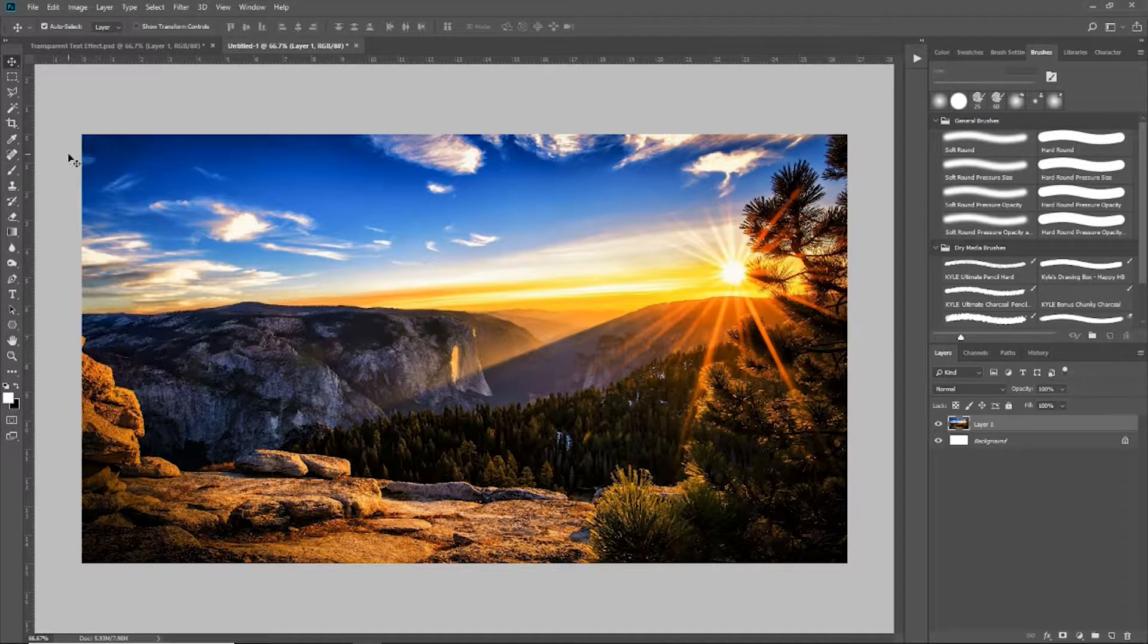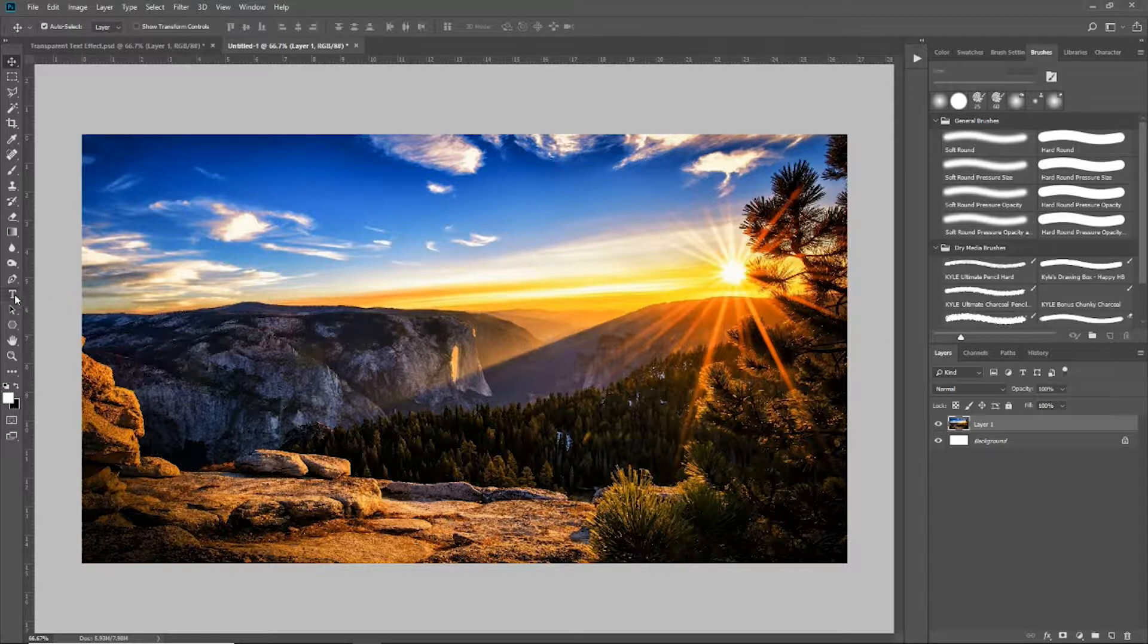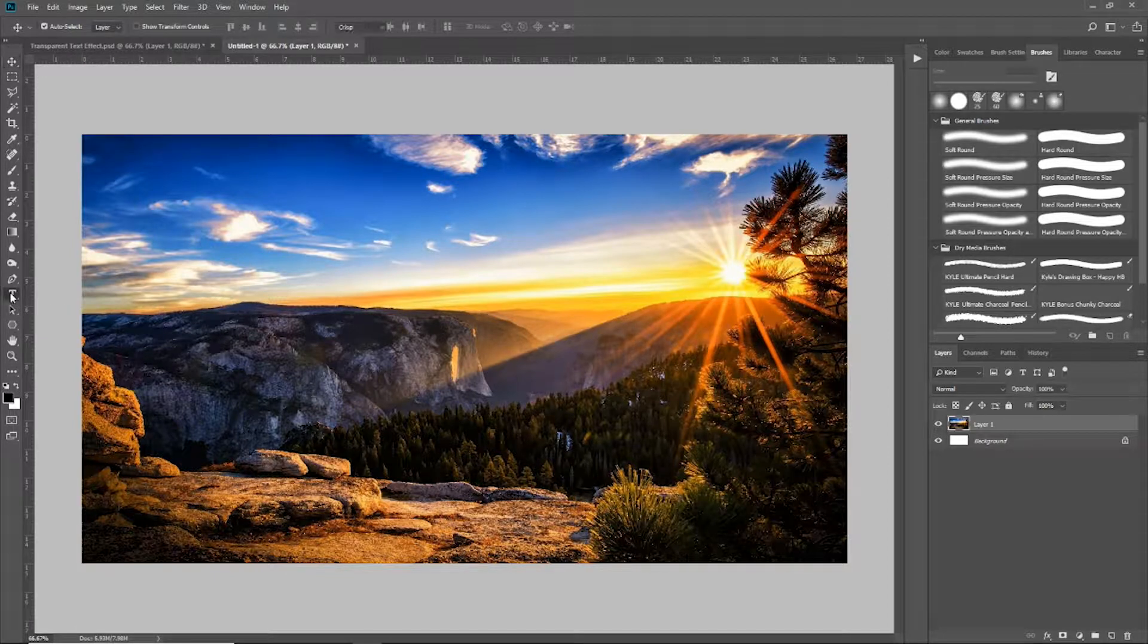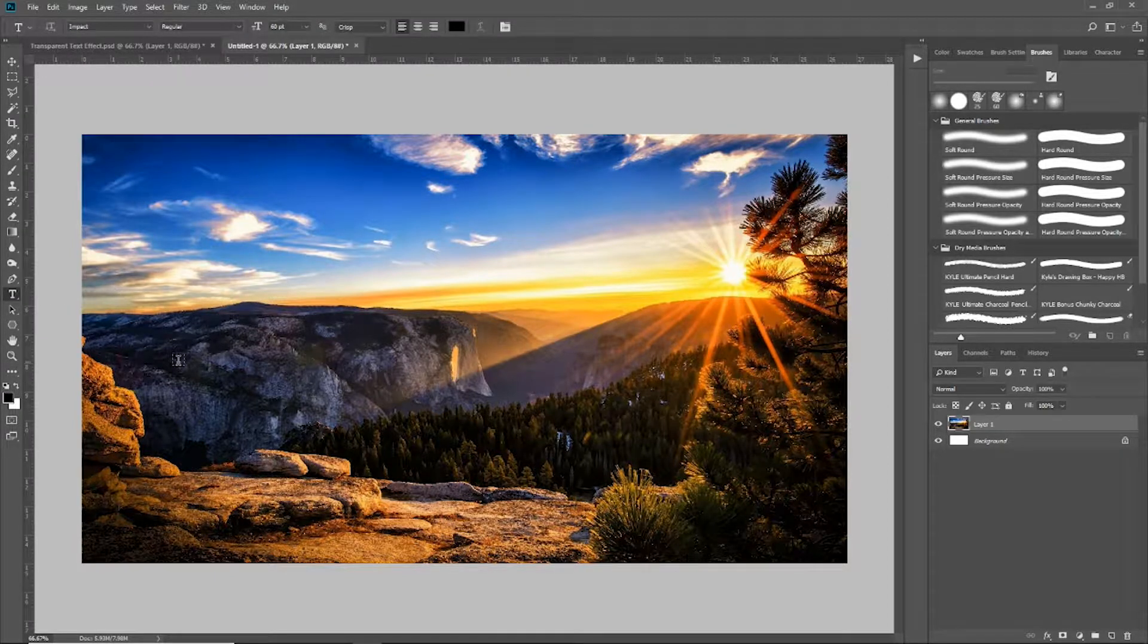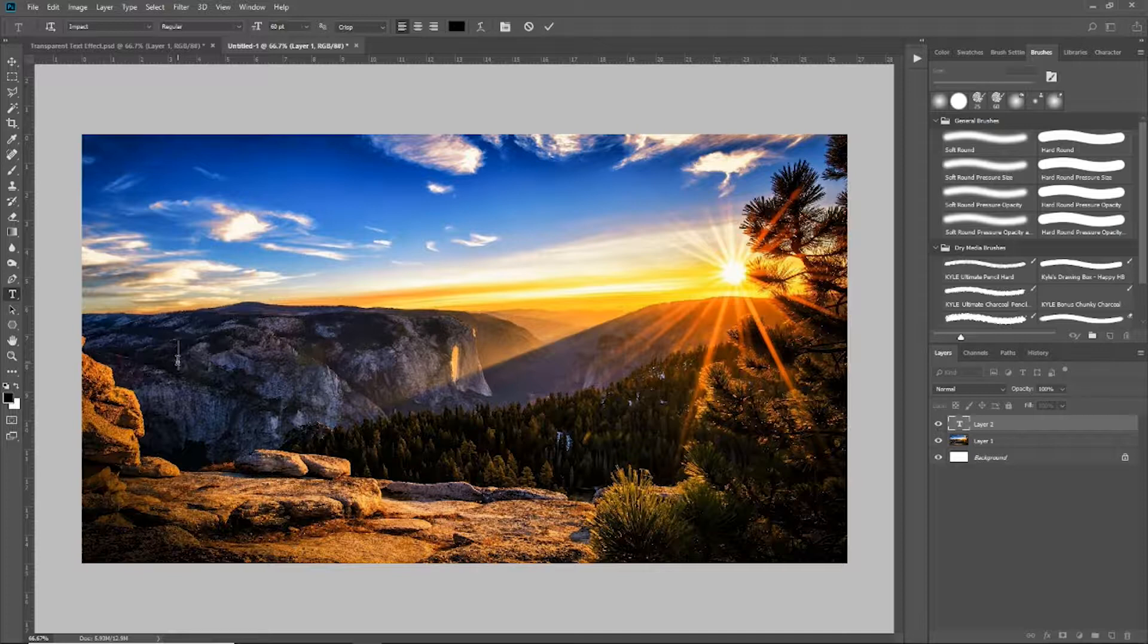Now, of course, since this is another text effect, we're going to come over here and grab our text tool and I am just going to type out the word sunset.